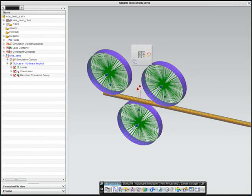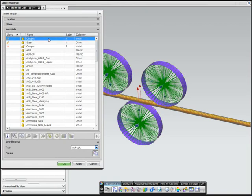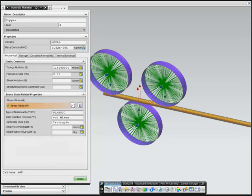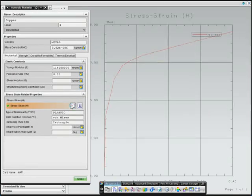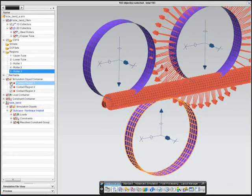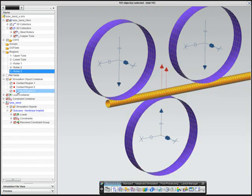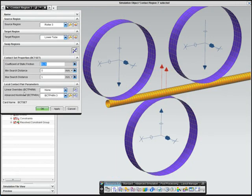To model this simulation, a nonlinear stress strain curve for copper was used to define the material properties, and the material definition will lead to permanent deformation. Contact regions, along with friction definitions, were also created between the rollers and pipe.